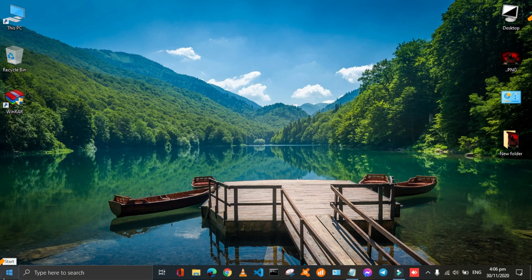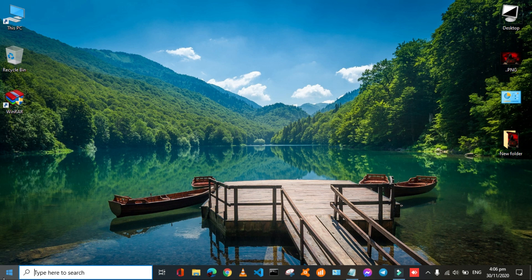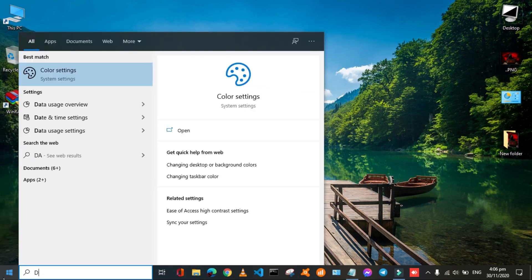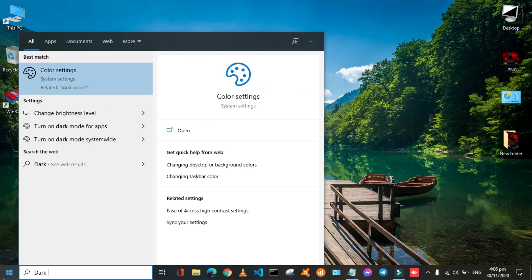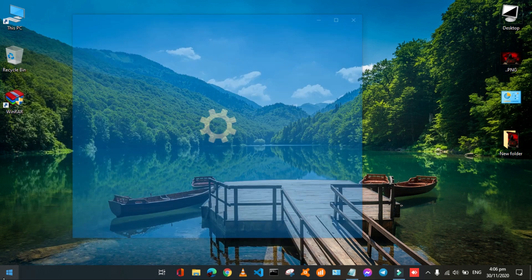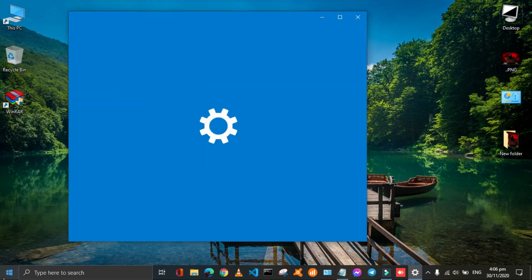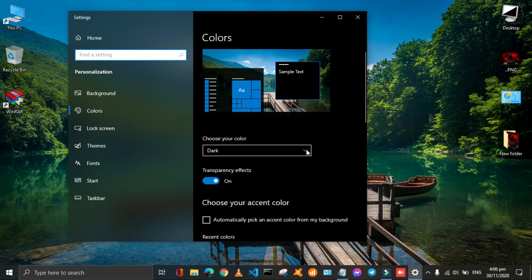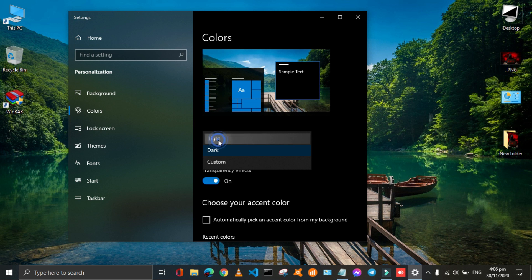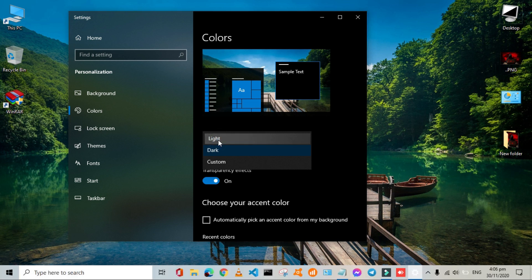Click the start button in the lower left corner and type dark mode in the search bar then press enter. Here you can choose color for your windows background. Let's choose white. Here all the windows color will change. It is the default color of windows.